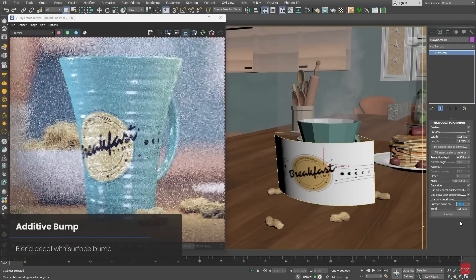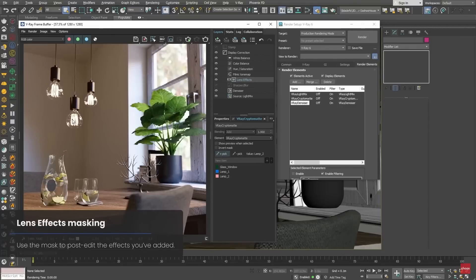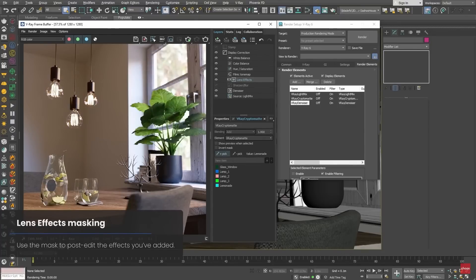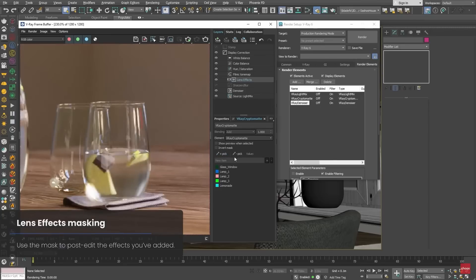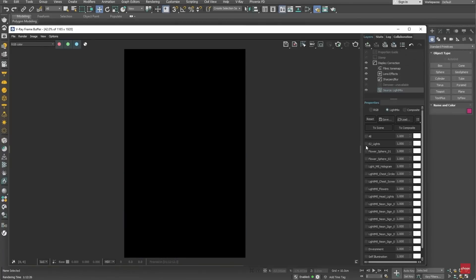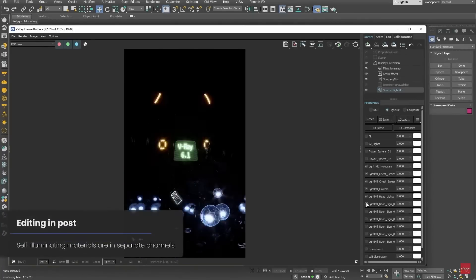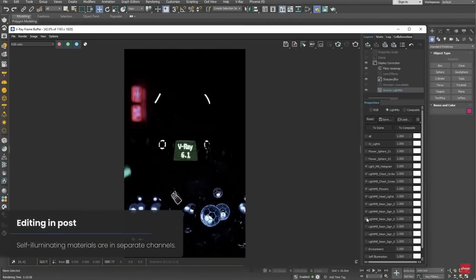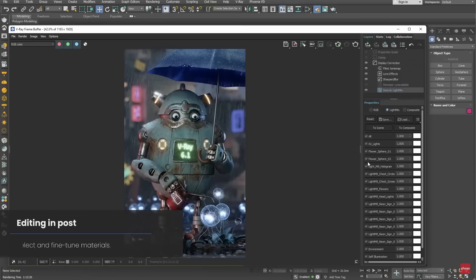You can now define the resolution independently per camera. Initial USD and stage export, improved performance, opening V-Ray scenes is now faster, masking for lens effects and denoiser, and way more features and improvements. Check the website because they added these videos covering all these new updates in detail.